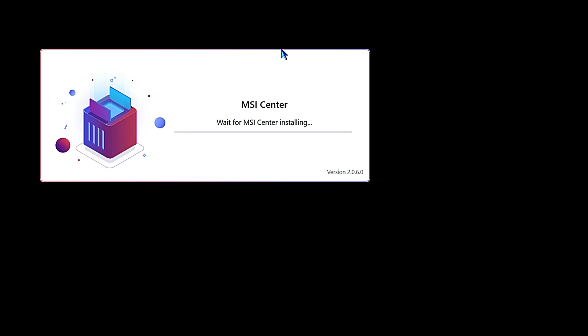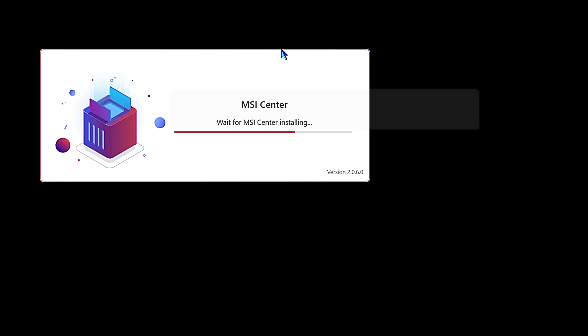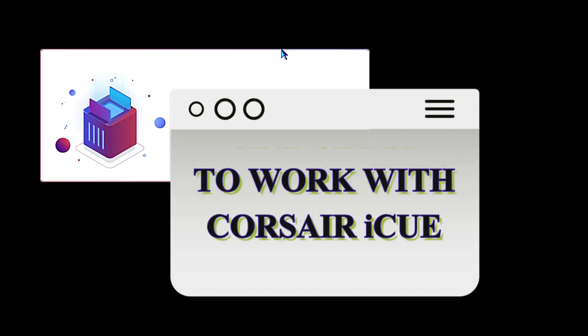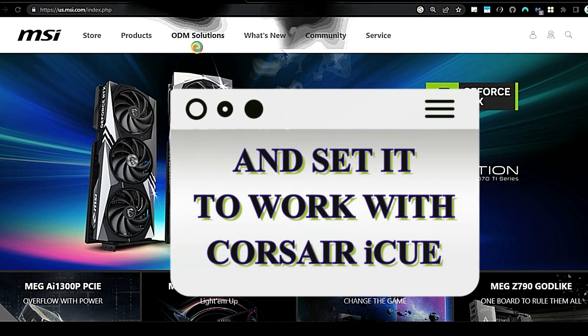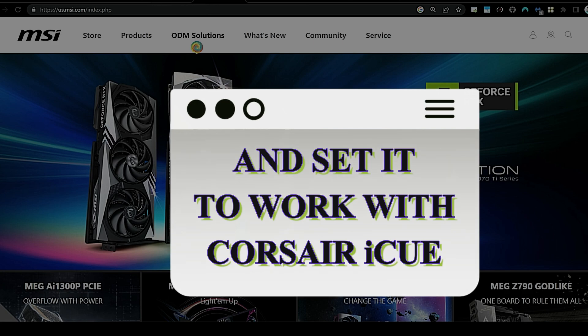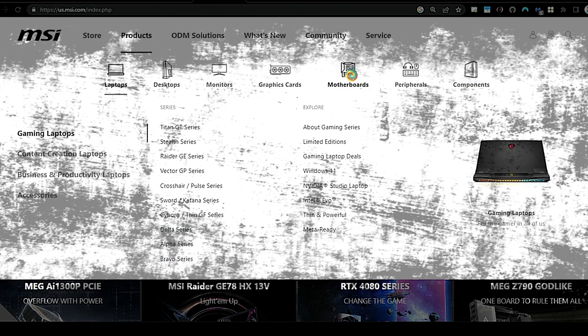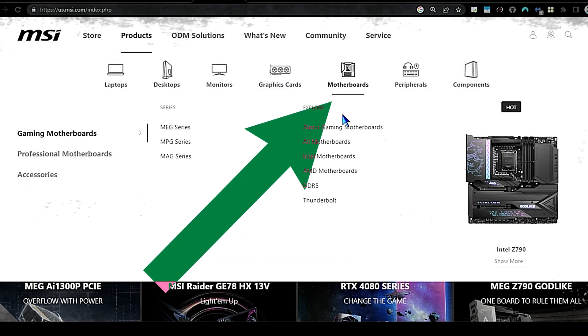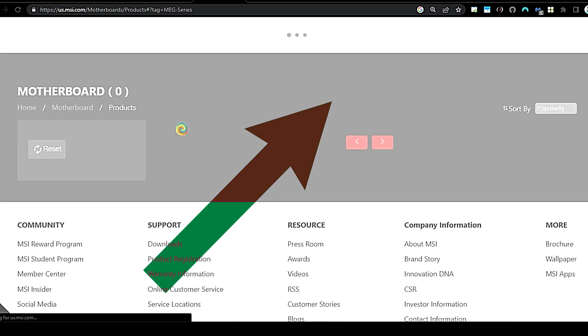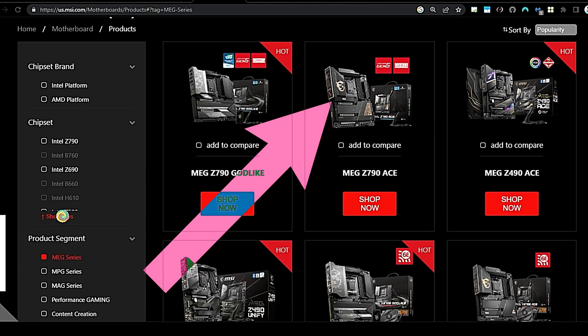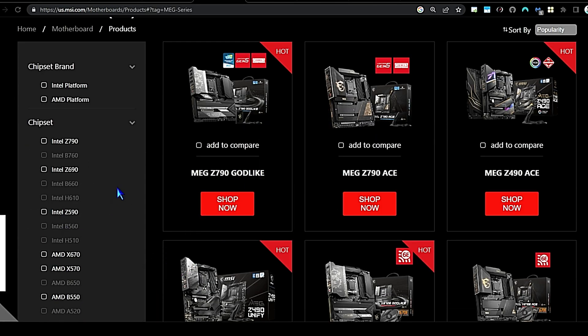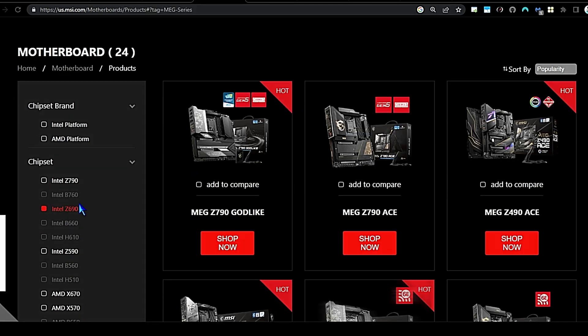Alright, so we're just going to do a quick walkthrough installing MSI Center onto Windows 10. Since we're doing MSI Center, we're going to go over to MSI's website and search for our product. In this case, we have an MSI MEG ACE Z690 motherboard.